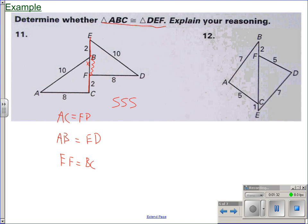Yes, these two triangles are congruent because all three pairs of sides are equal length.